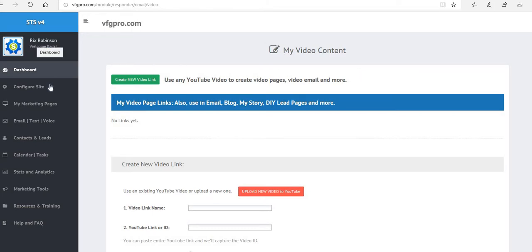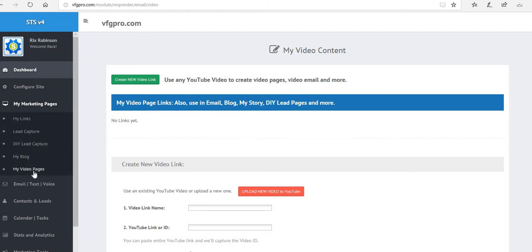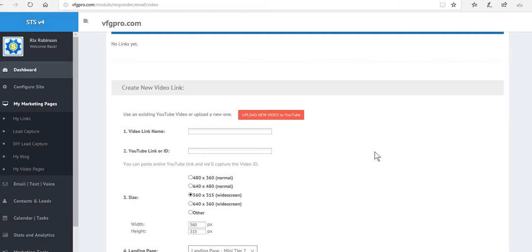Under marketing pages, the last one, my video pages. When you click on this, takes you to this page right here where you can upload a video or take any YouTube video that's out there, take the URL associated with that video, and post it in here to create your own landing page. To pick up the video URL on a YouTube video when you're watching it, right click in it, copy the video URL, good to go.